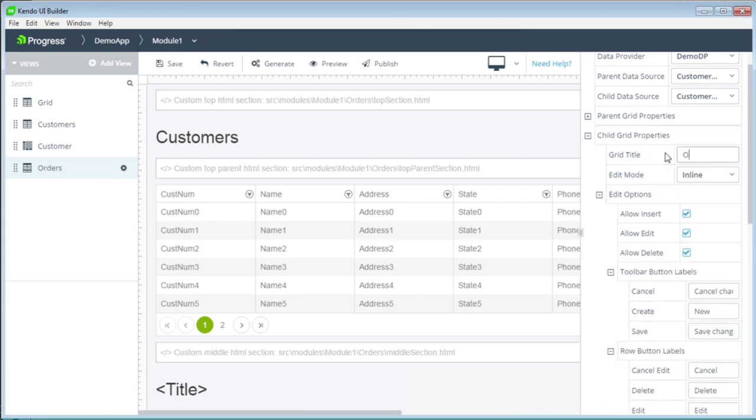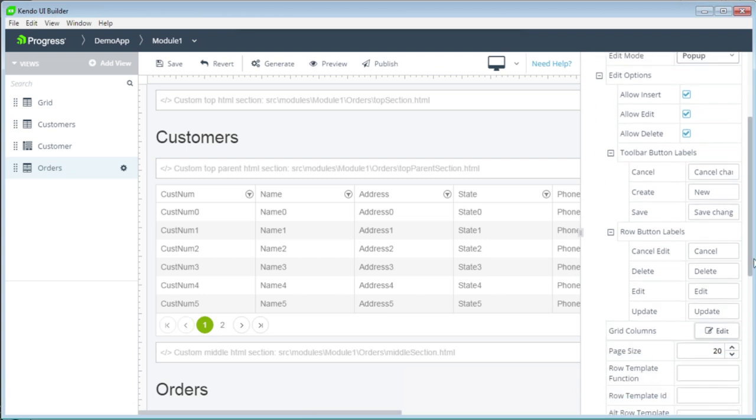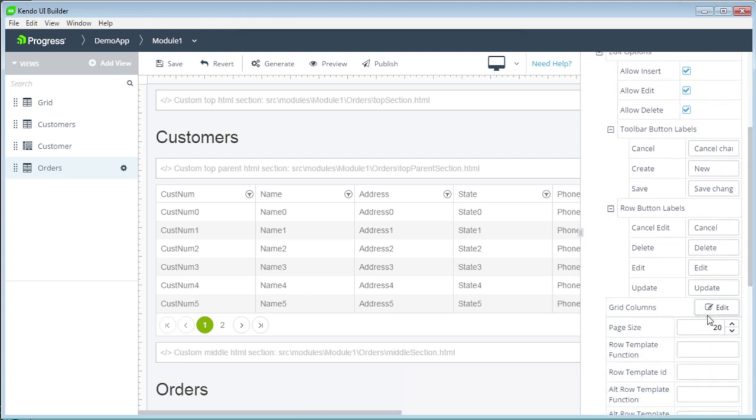We can now collapse the parent properties and work on the child grid. Here we want this to be called orders. We can pick different modes of how we want to do that. Let's pick the pop-up mode of how we want to edit our child records. And let's set the page size to 6. Save that.